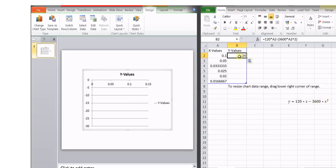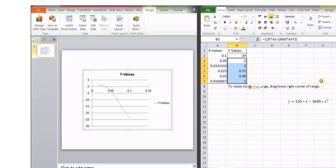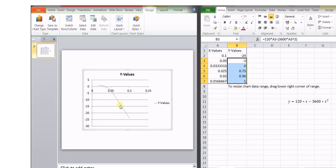we will copy this for the remaining cells also in this fashion. And now you can observe over here that corresponding to these values of x and y, we have obtained a curve over here.